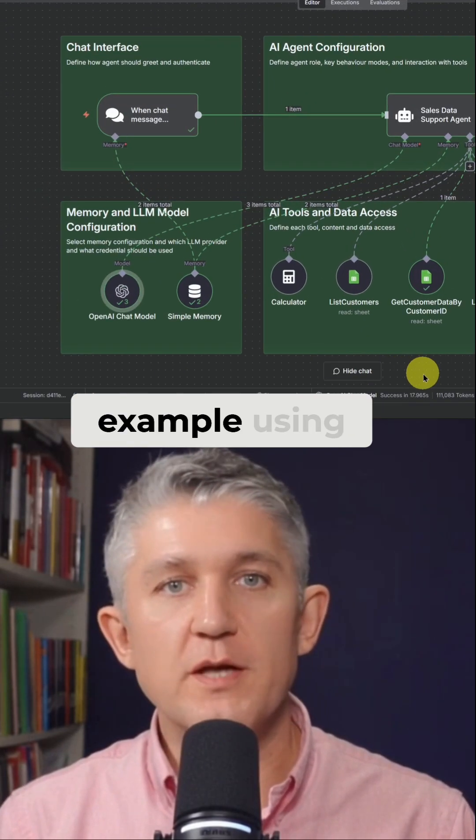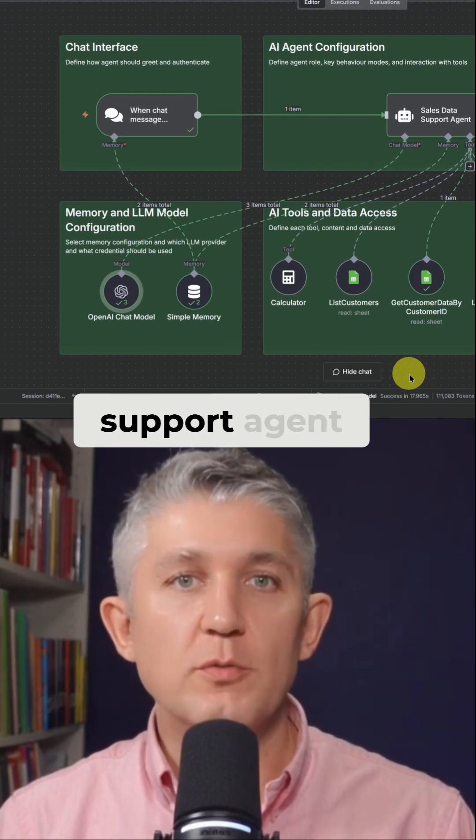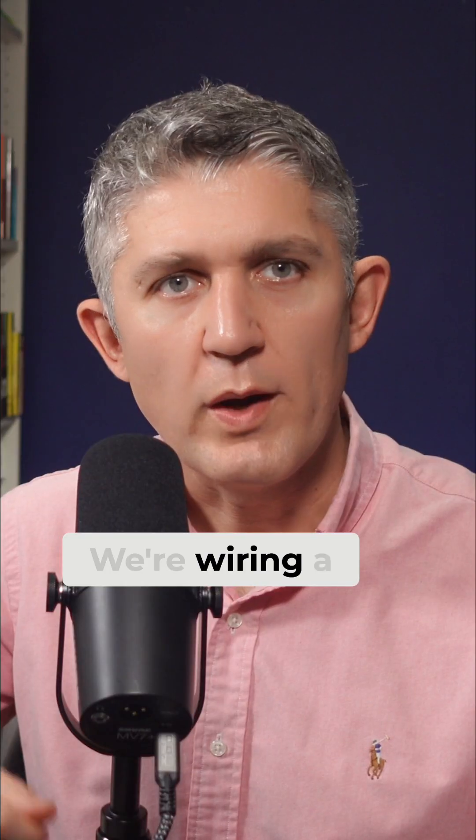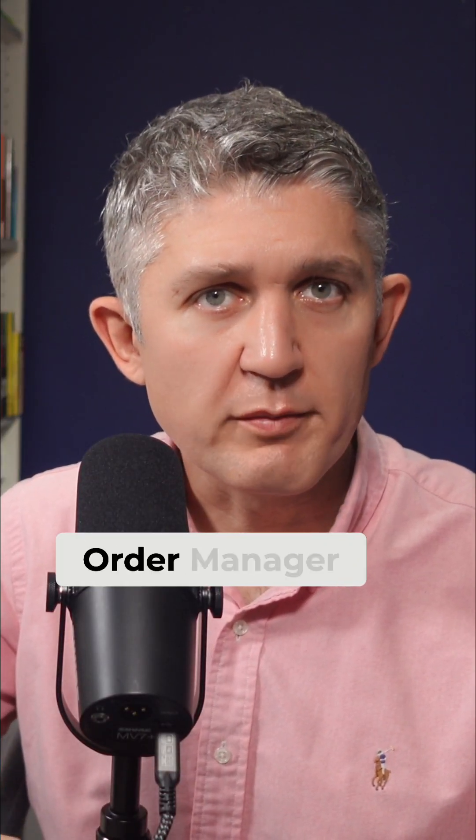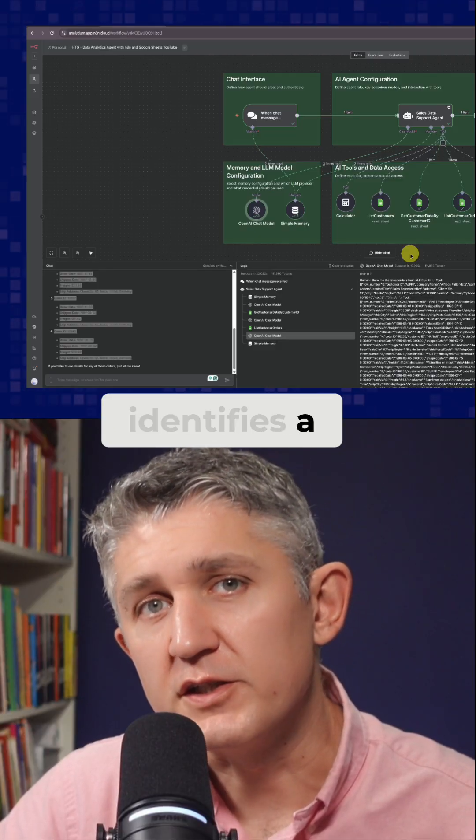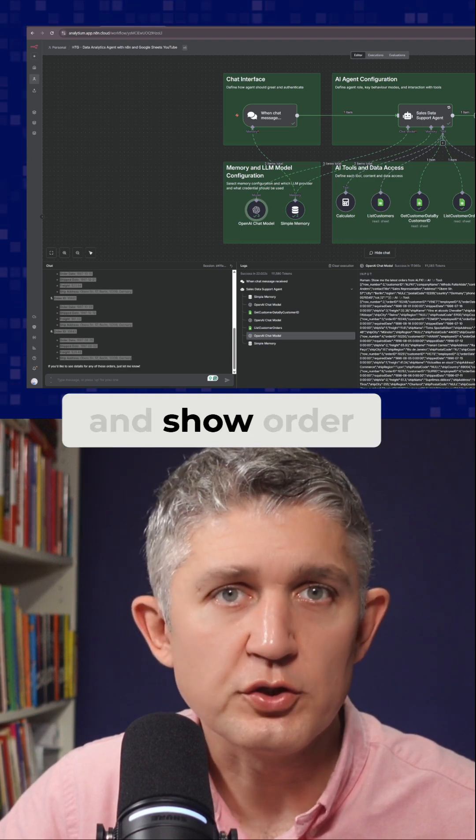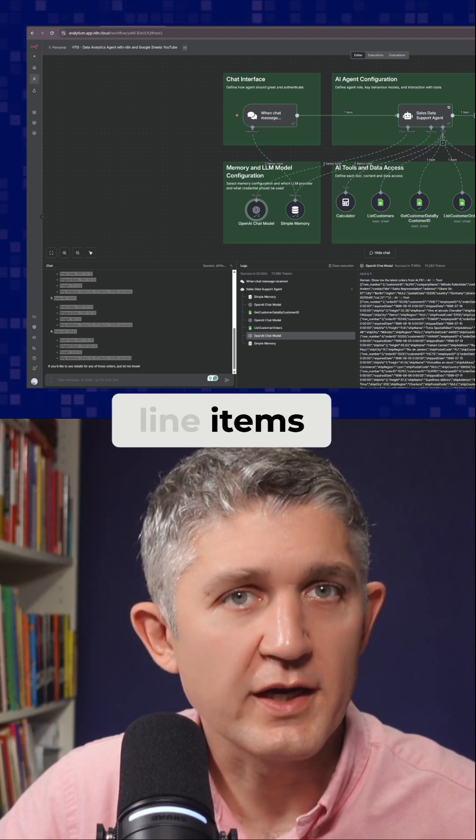Let's walk through an example using a pre-built customer support agent. We're wiring a customer support agent for Agentic Order Manager. The agent identifies a customer, lists their orders and shows order line items.